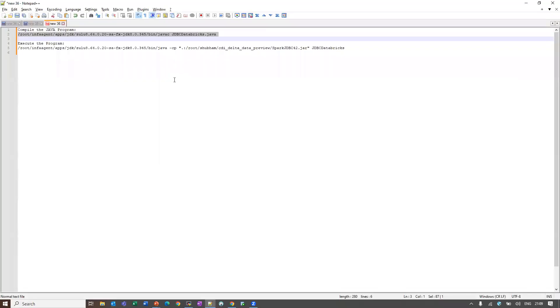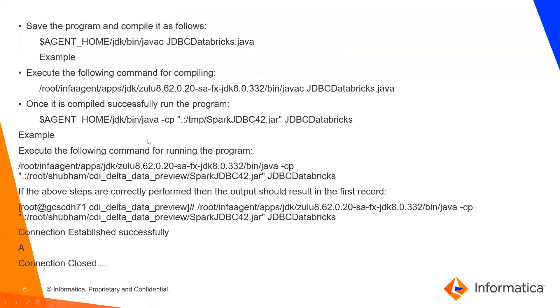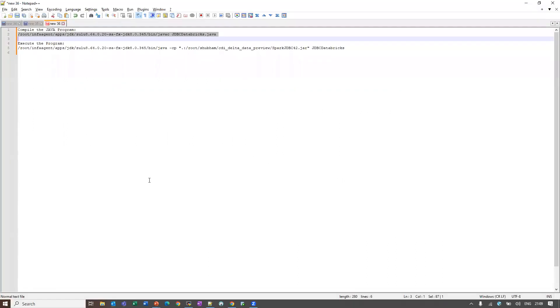Now once the compiling successfully, execute the following command to run the program. Now I will run this command.